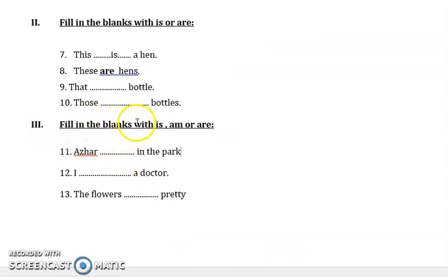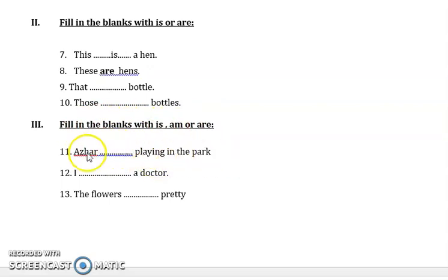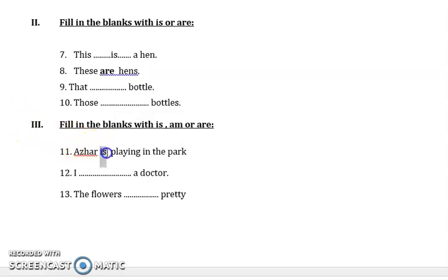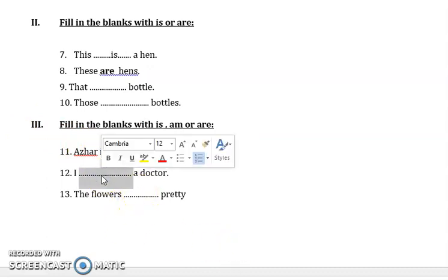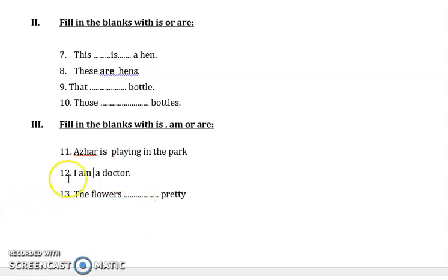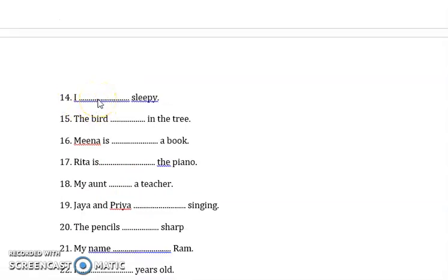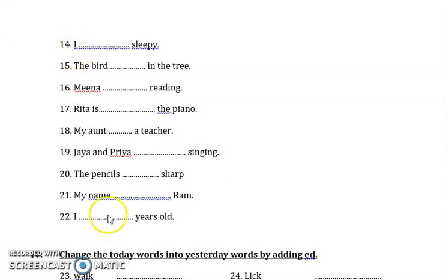Next, third one: fill in the blanks with is, am or are. Azzar dash playing in the park — Azzar is only one person, so you have to write is in the dash. With I, you have to write am always. The flowers dash pretty — flowers, so here you have to write are. With I, you have to write am. The bird dash in the tree — there is only one bird, so you have to write is. Complete the rest of the sentences.